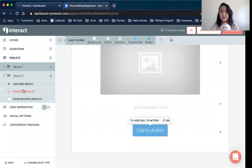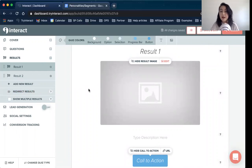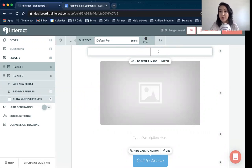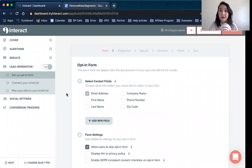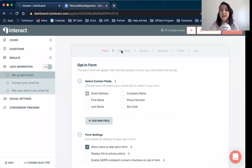Each question box has a settings button where you edit the logic for your quiz. For a personality style quiz, this is called correlations. If you were doing a scored quiz, there would be spaces for scores, and for an assessment style quiz, it just asks which answer is correct. Once you finish your questions, it moves into the results. Then there's lead generation, where you connect your email marketing platform — starting with your opt-in form, connecting the integration, connecting your results, mapping fields correctly, and testing the integration.